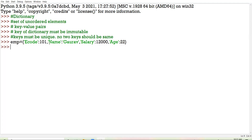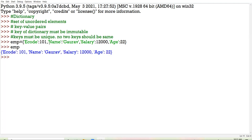When I just enter the dictionary name, it will display the entire structure of the dictionary. Now if I particularly want to check any value of any key, then in the square bracket you pass that key whose value you want to check.